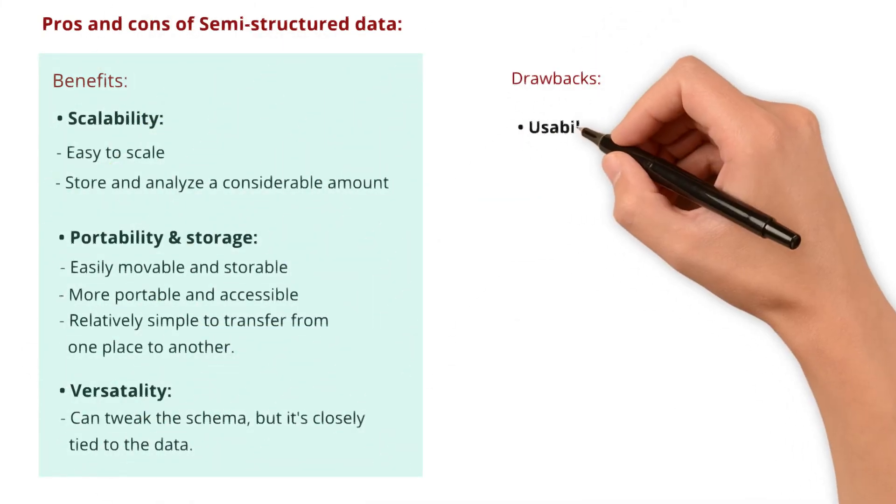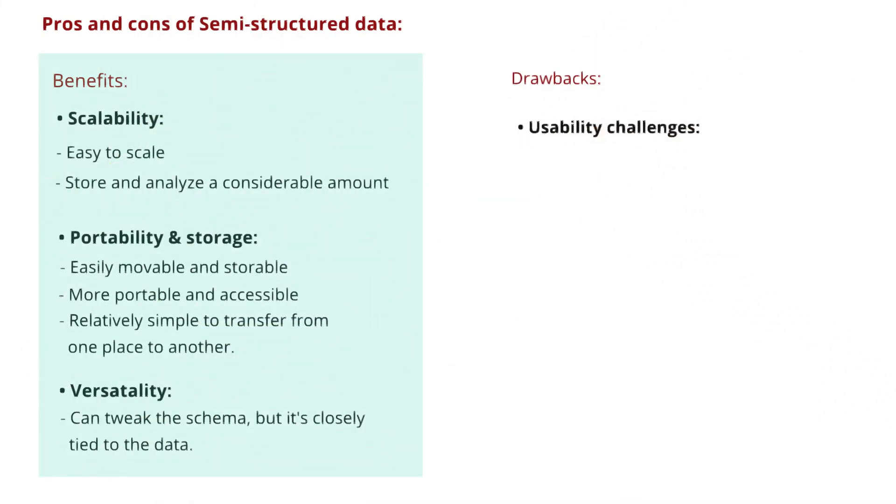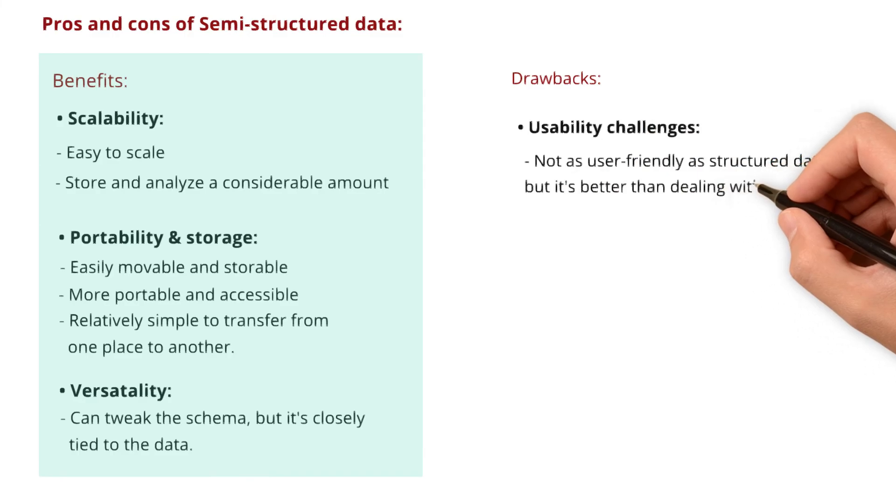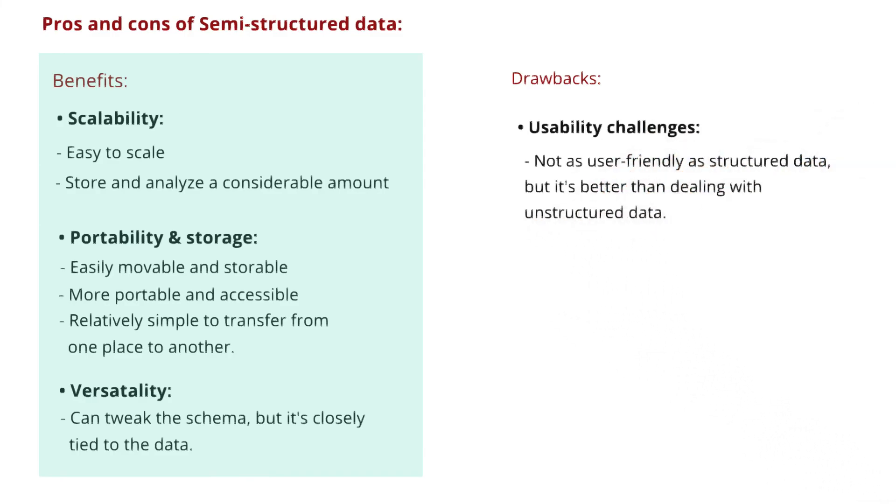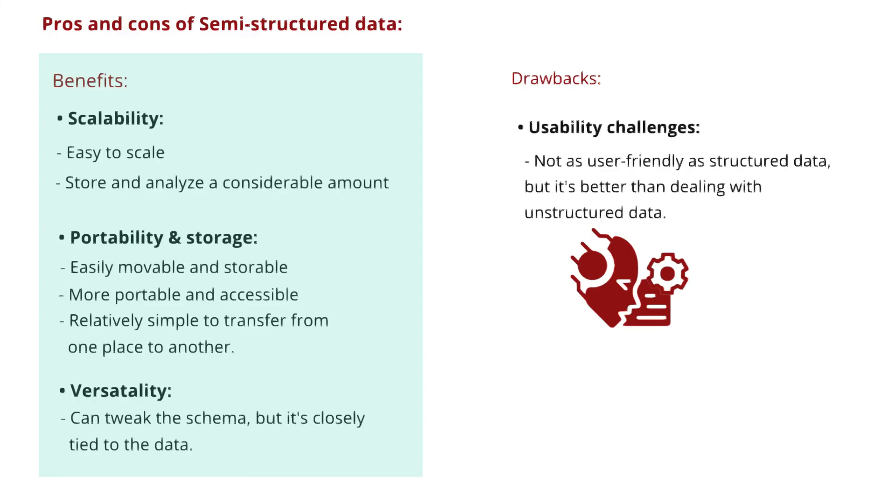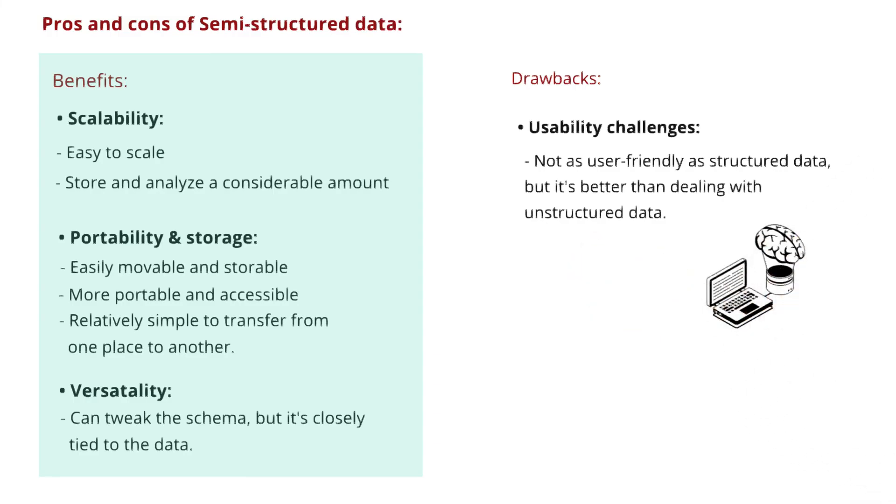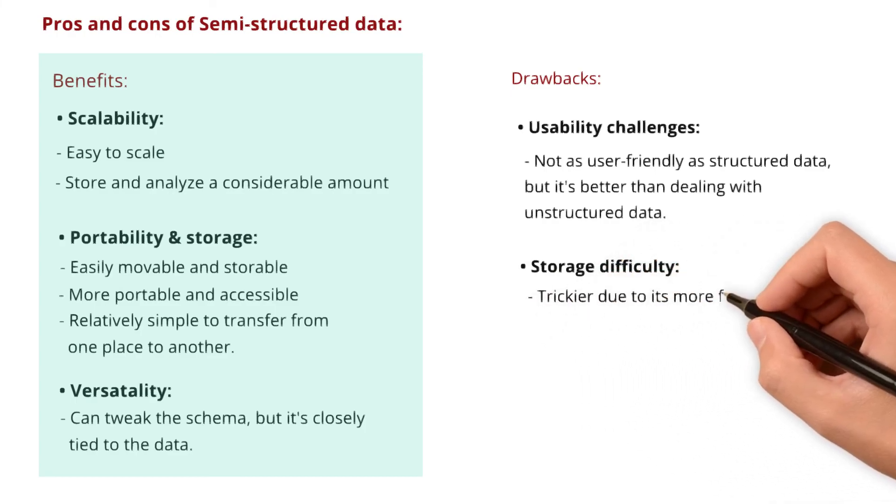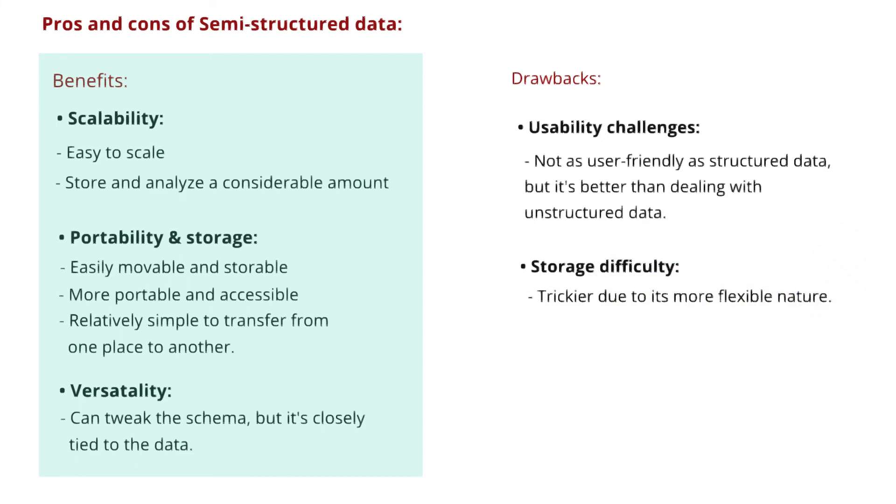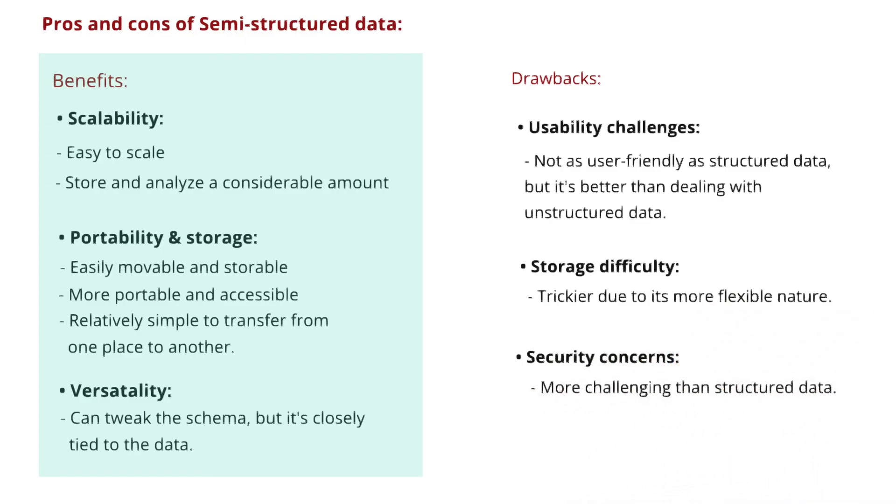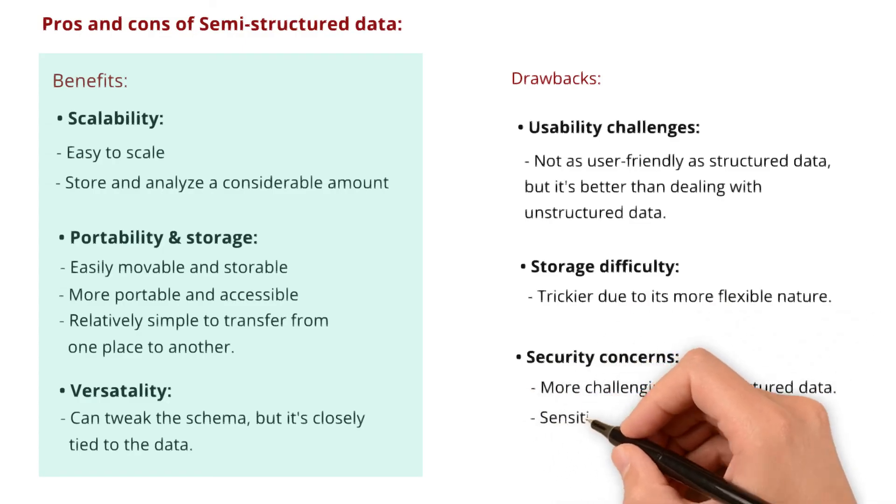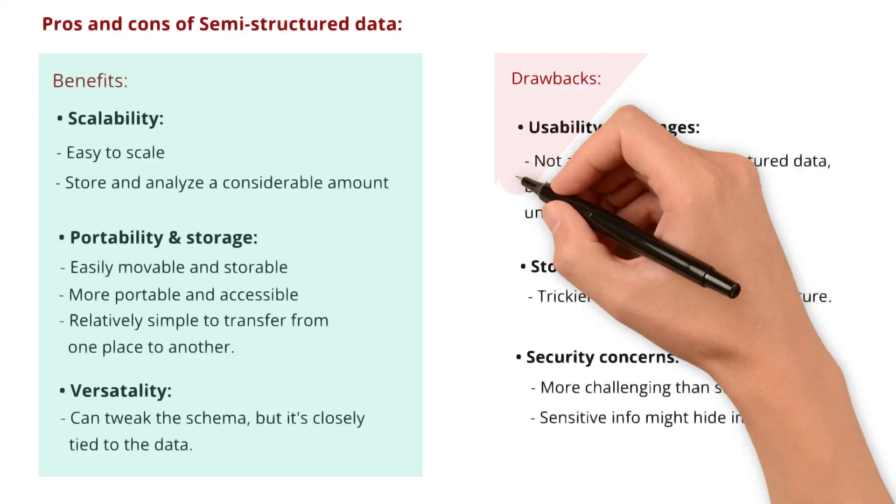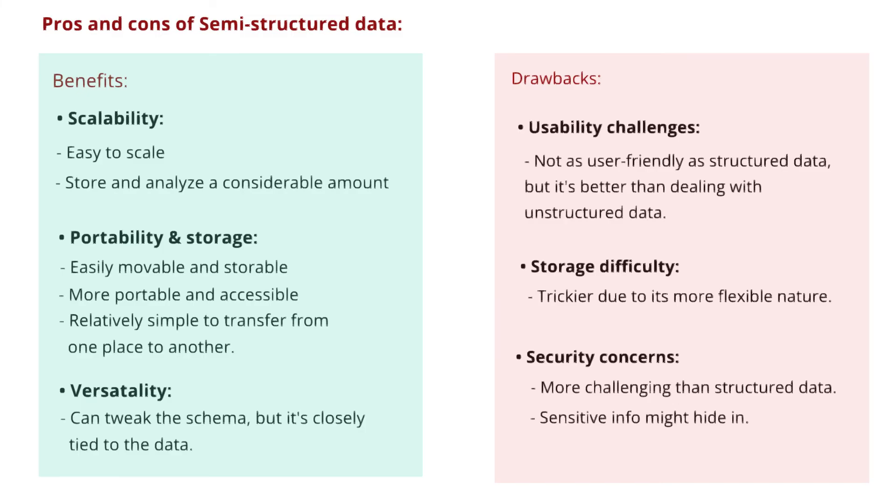What are its drawbacks? Usability challenges: semi-structured data is not as user-friendly as structured data, but it's better than dealing with unstructured data. Teams often use text analysis designs and machine learning models to analyze semi-structured data. Storage difficulty is another drawback. Unlike structured data with its clear rules, storing semi-structured data can be a bit trickier due to its more flexible nature. Security concerns: safeguarding semi-structured data is more challenging than structured data. Sensitive info might hide in less visible or unstructured parts, making it harder to detect and protect from unauthorized access.